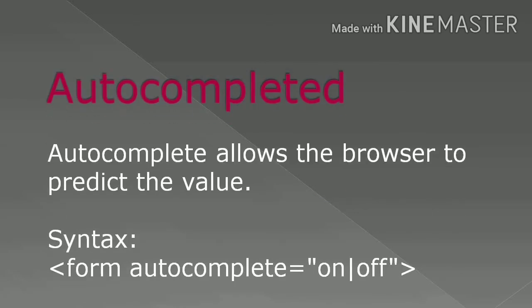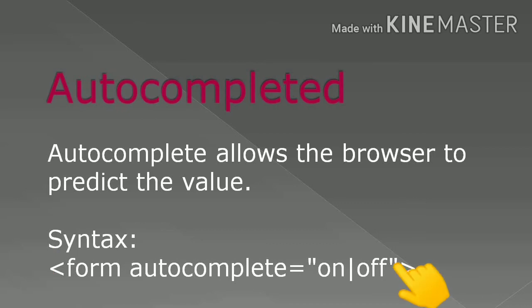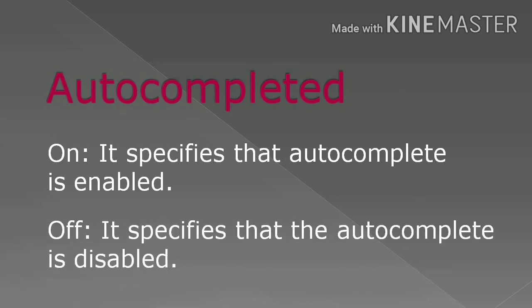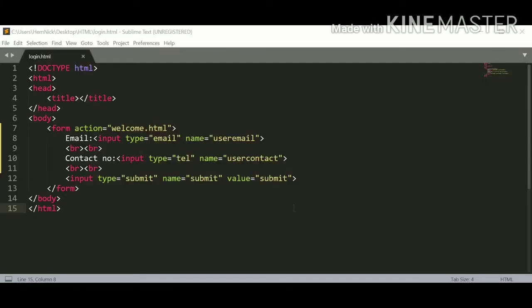Let's start with the autocomplete attribute of form. Autocomplete attribute allows the browser to predict the value. As you can see in our syntax, autocomplete attribute has two values: either on or off. So if you enter on, then it specifies that autocomplete is enabled. And if you enter off, then it specifies the autocomplete is disabled.